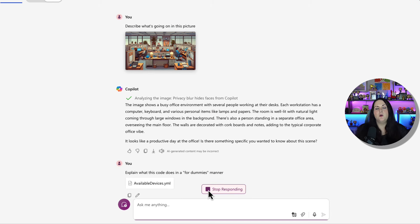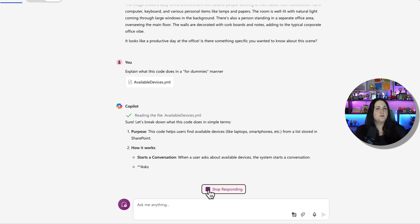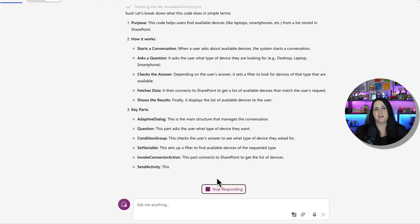I can even upload a code file like this YAML file and ask it to explain what's going on so I can understand it better.